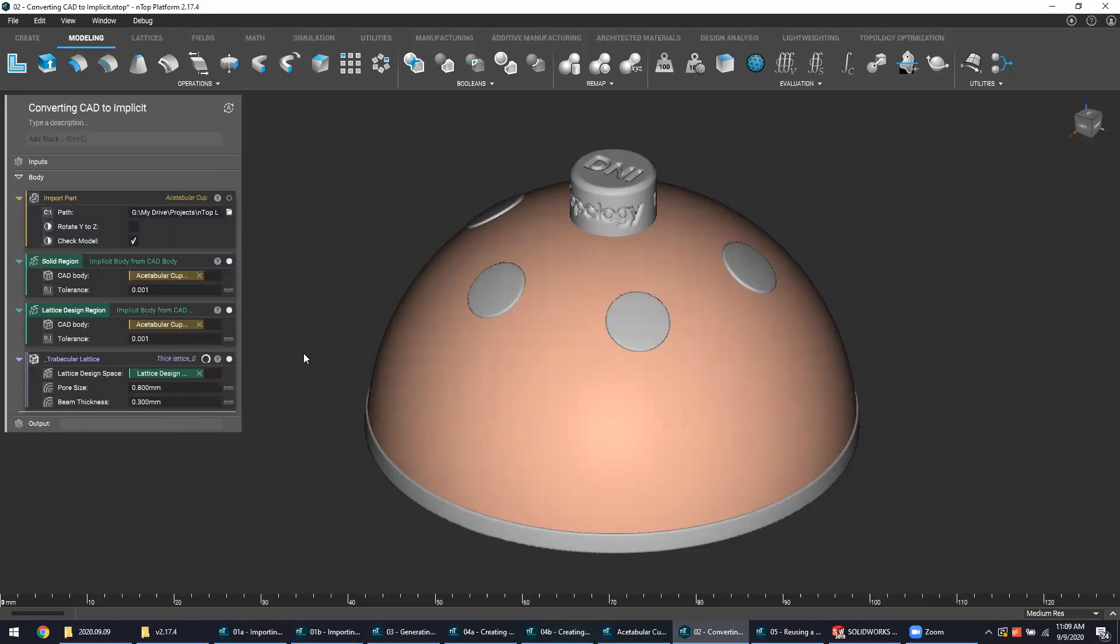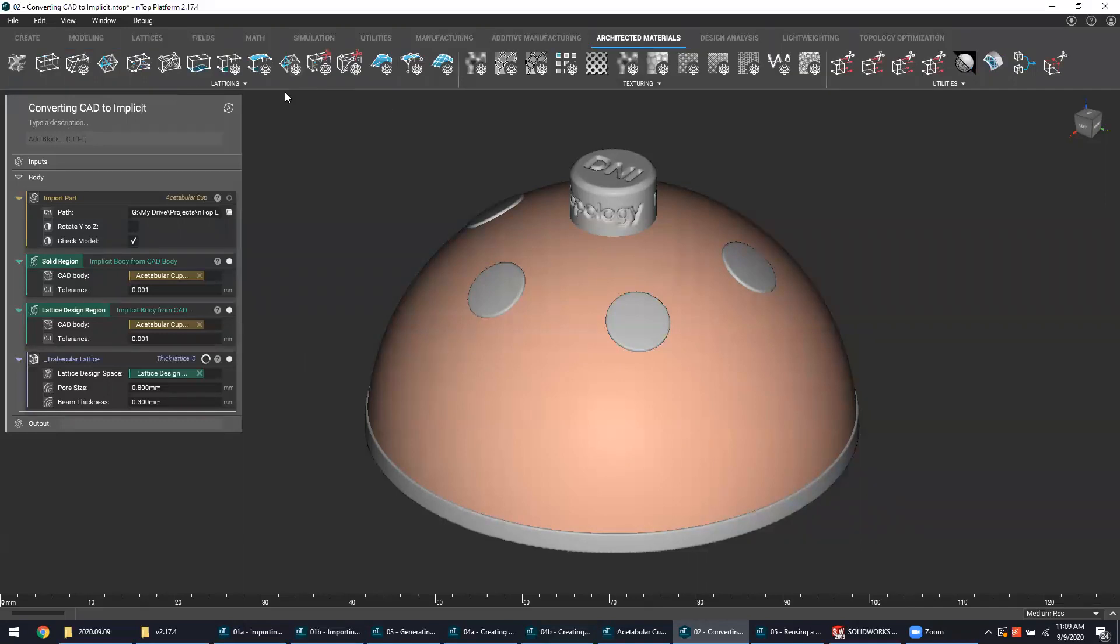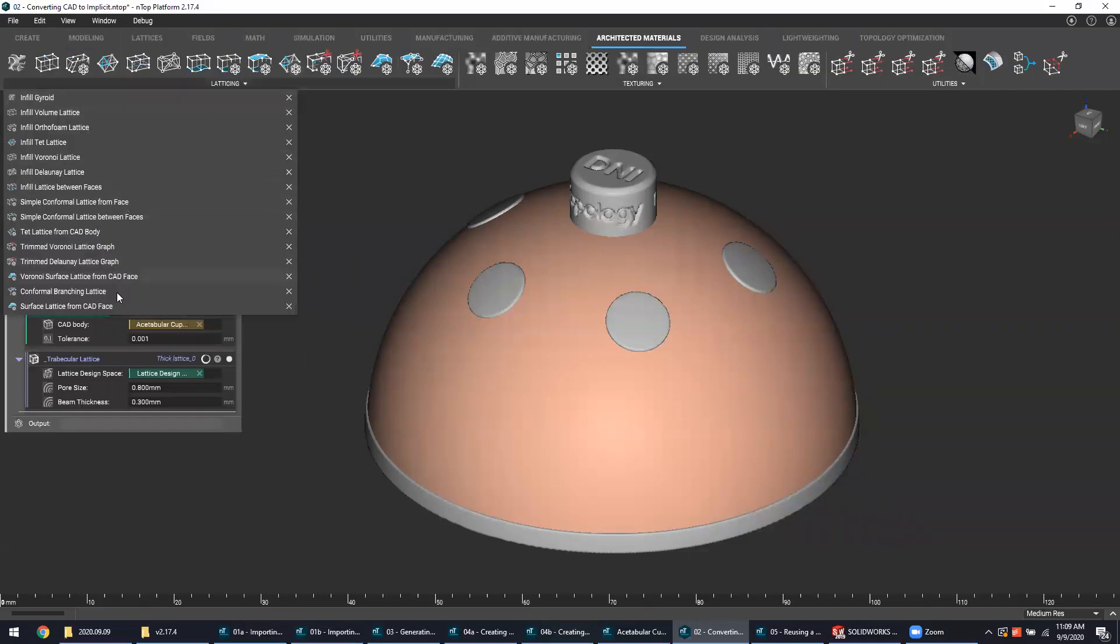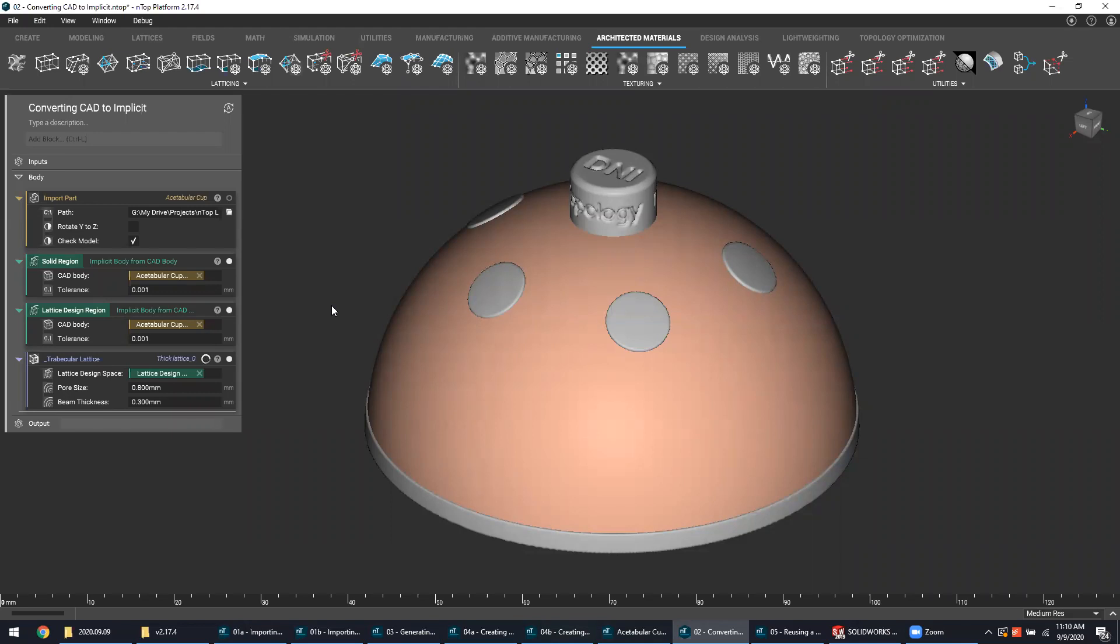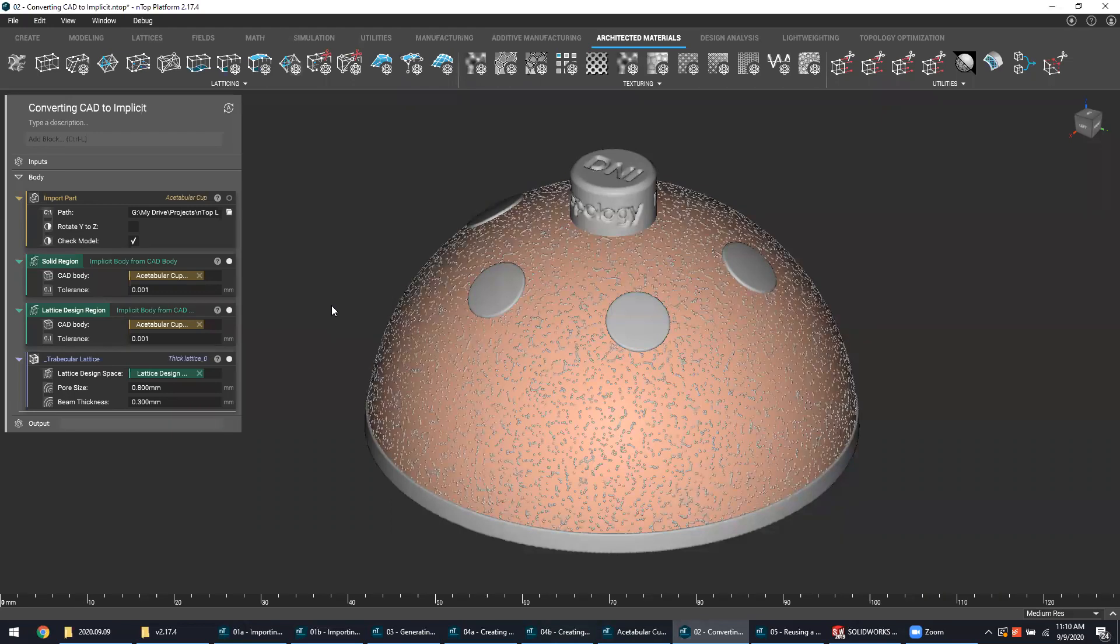Even though NTOP platform makes available different kinds of pre-made lattice generation capabilities in the form of toolkit blocks—and we can find some of those under the architected materials tab, under the latticing section of the ribbon—I have chosen to create my own custom lattice design workflow and package it up for my own usage. As a medical device designer in NTOP platform, you'll be able to do the exact same thing. You characterize your unique osseointegrative structure, you'll standardize your design process, and then ultimately you'll package up your workflow for revision control and reusability.